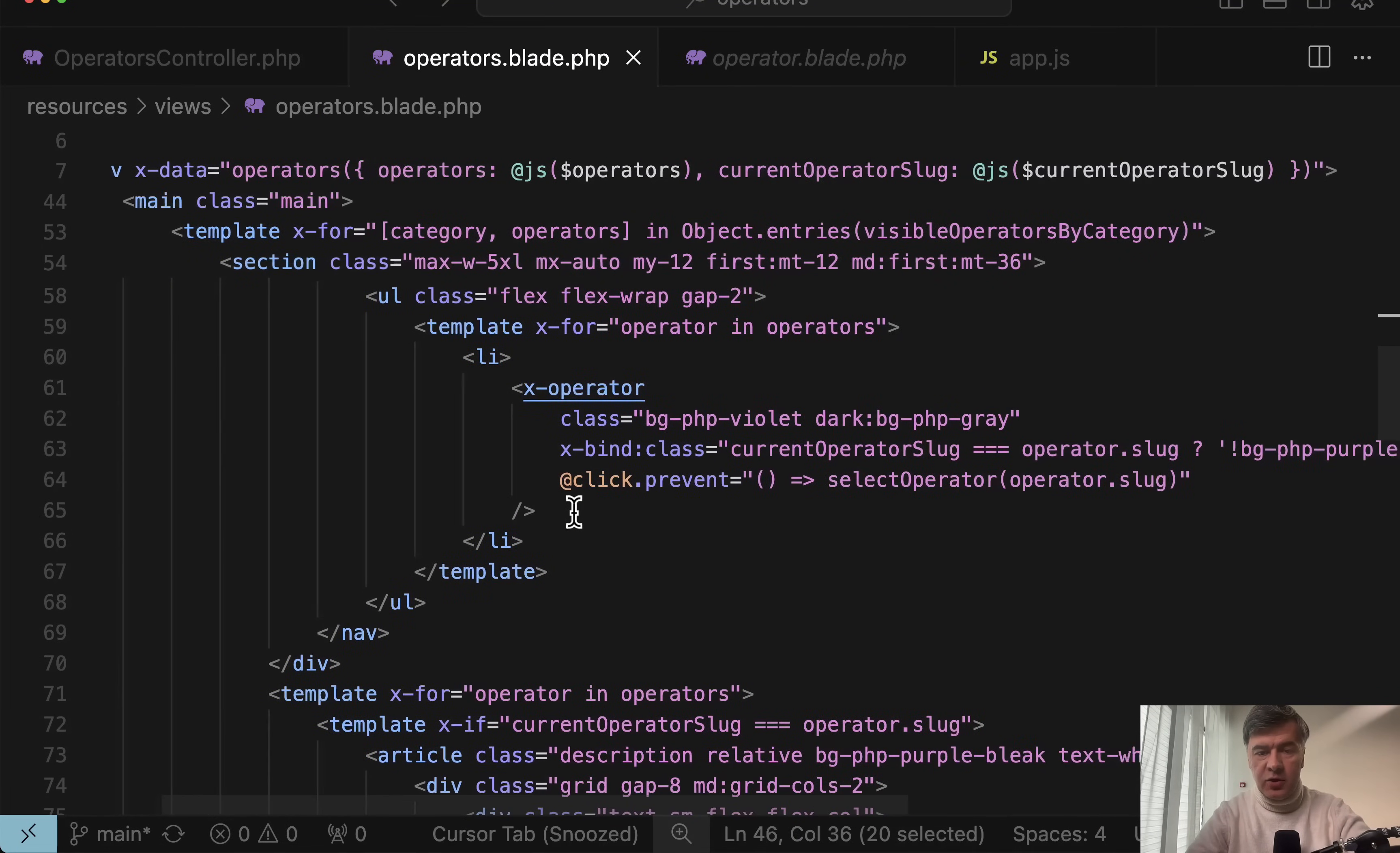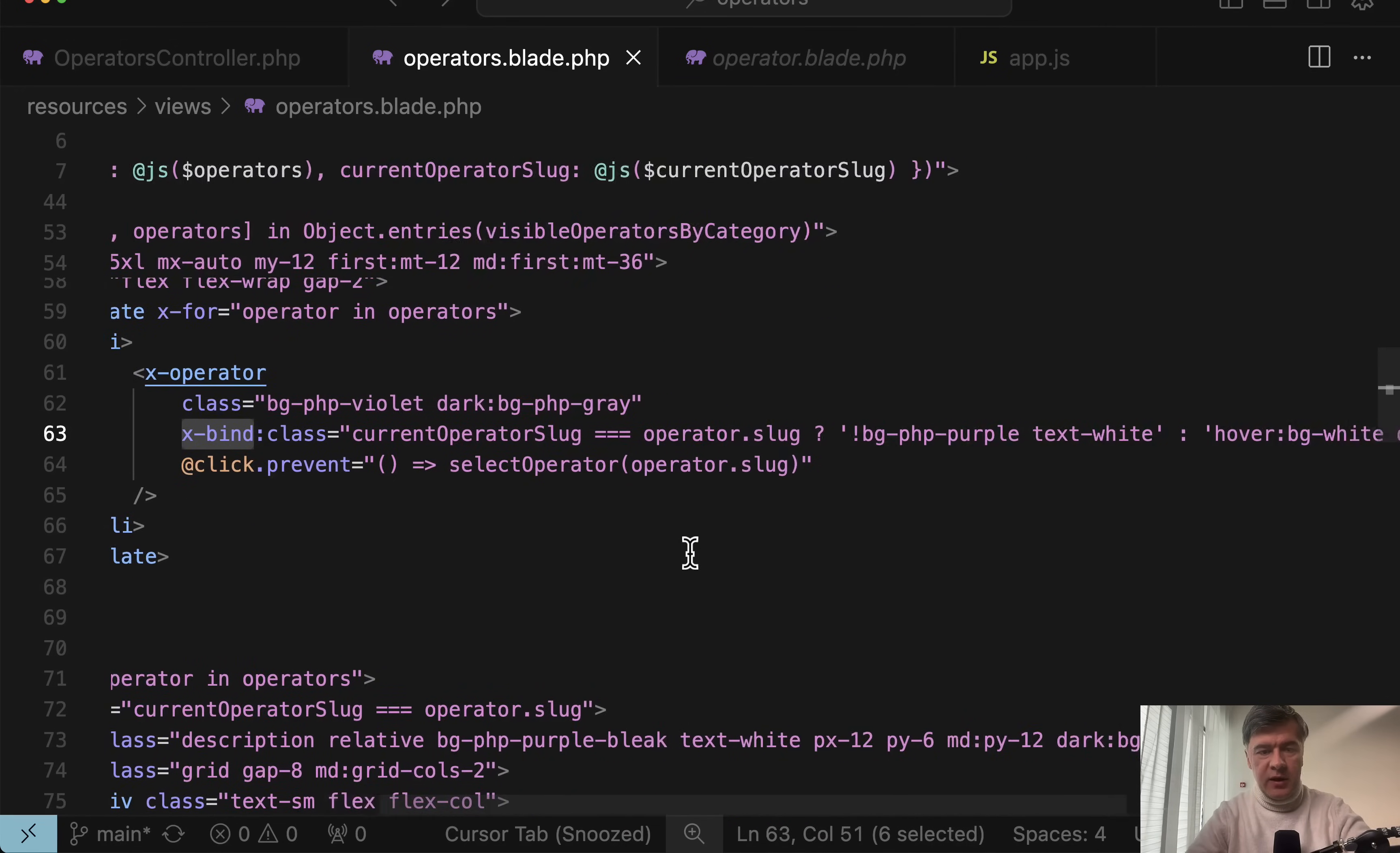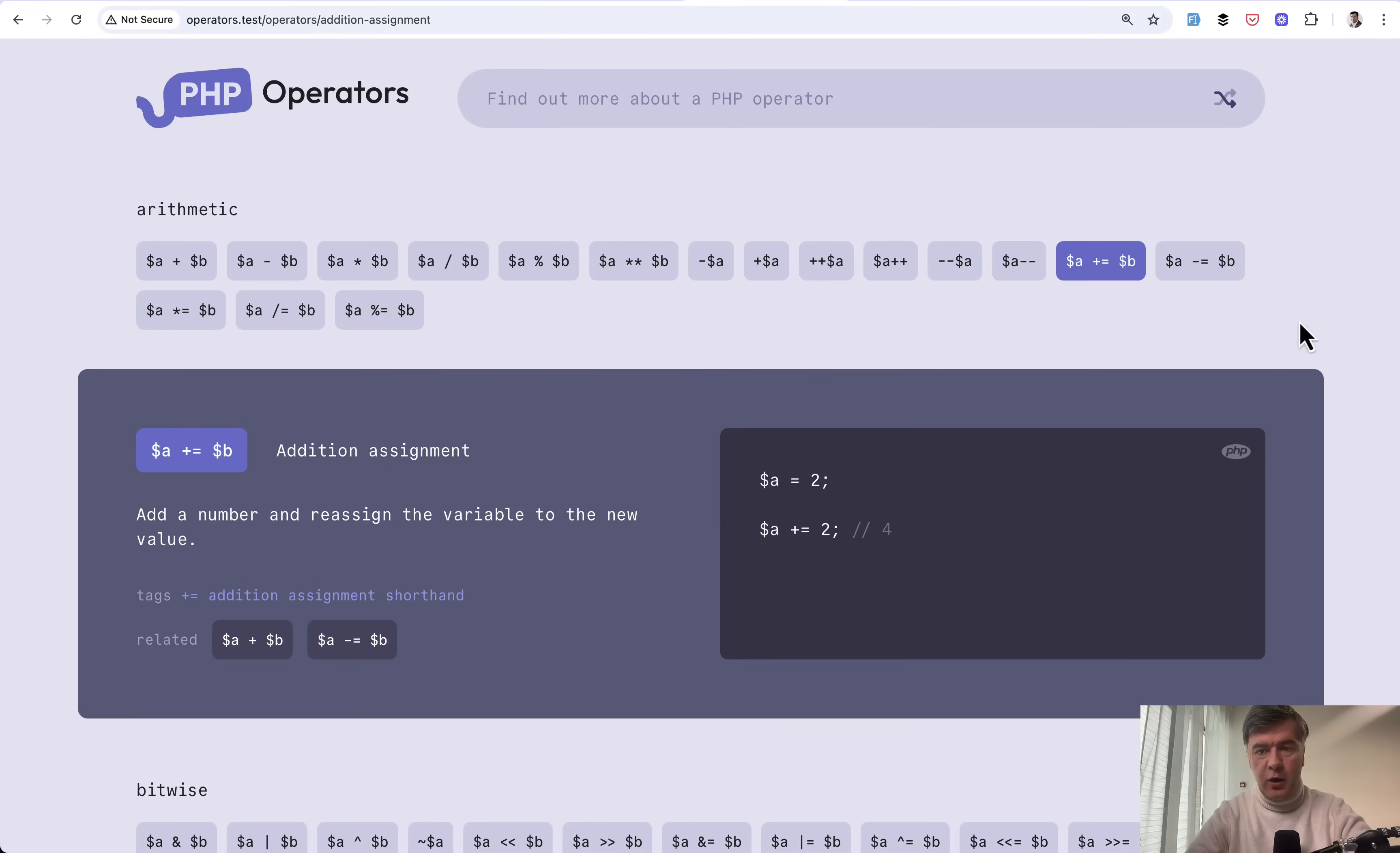Also, one more thing that I haven't shown in the operator in the blade component, there's x-bind class, which means that the CSS classes of that blade component are dynamic depending on the slug. This is how that color is changing, the background color for the button.